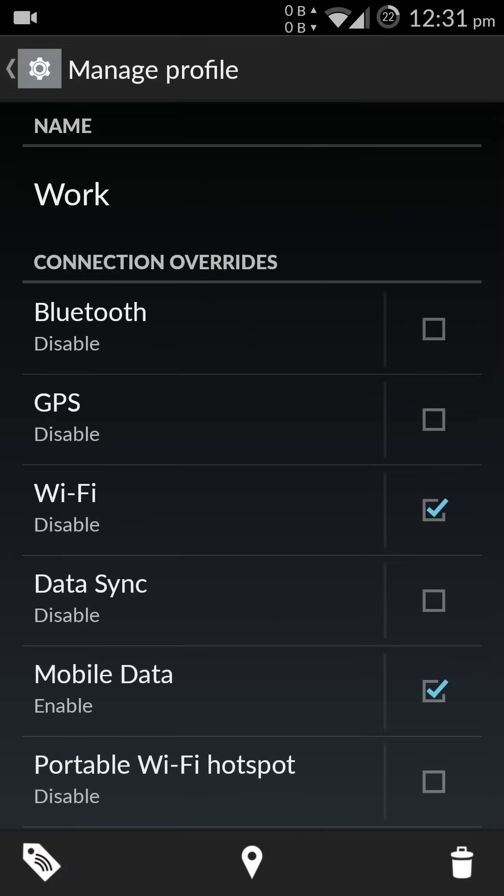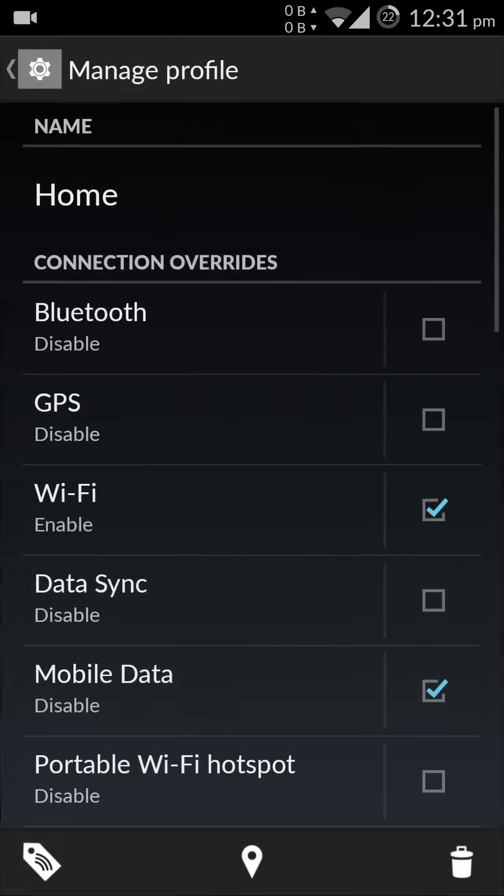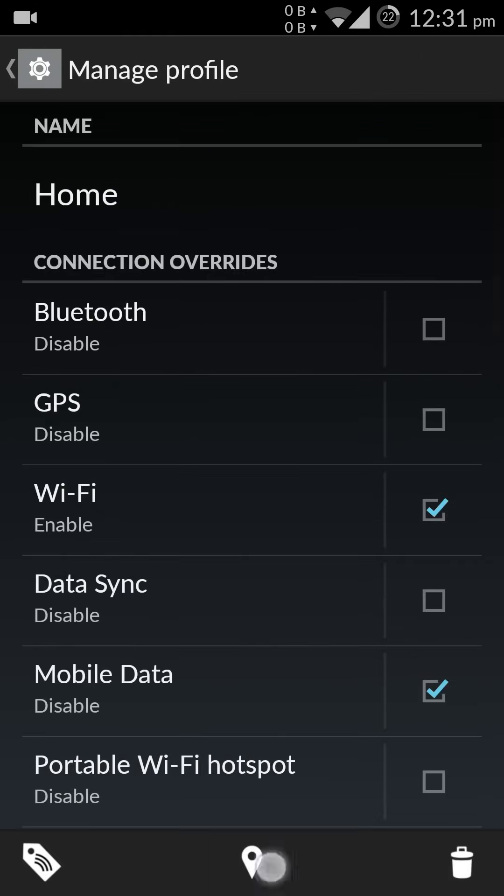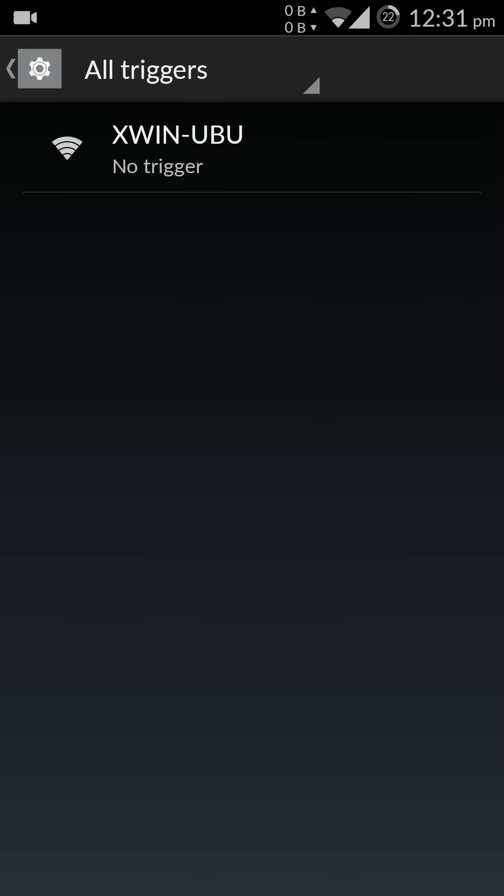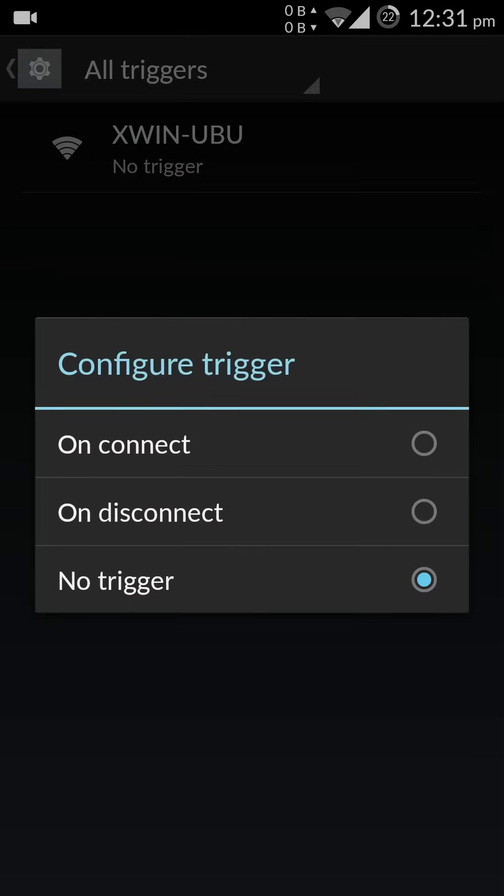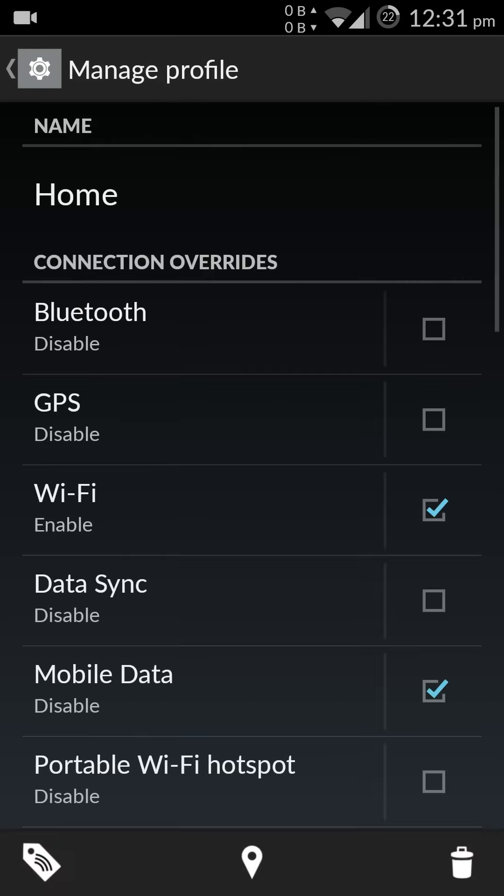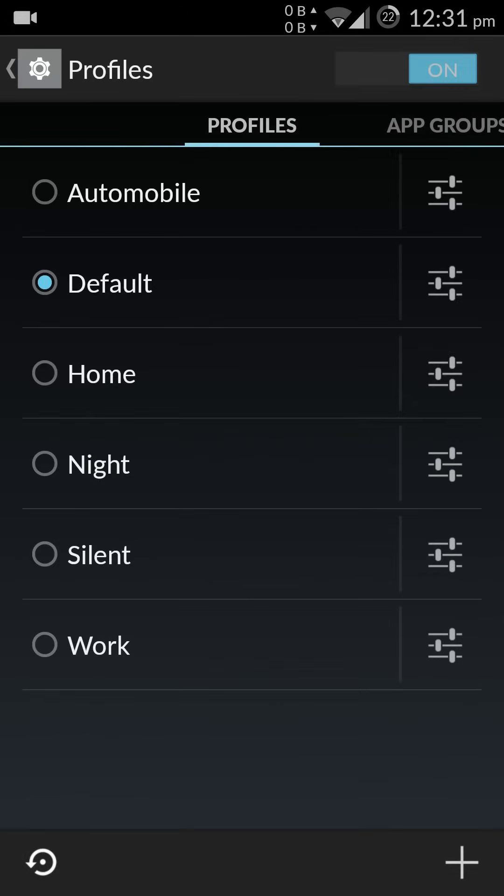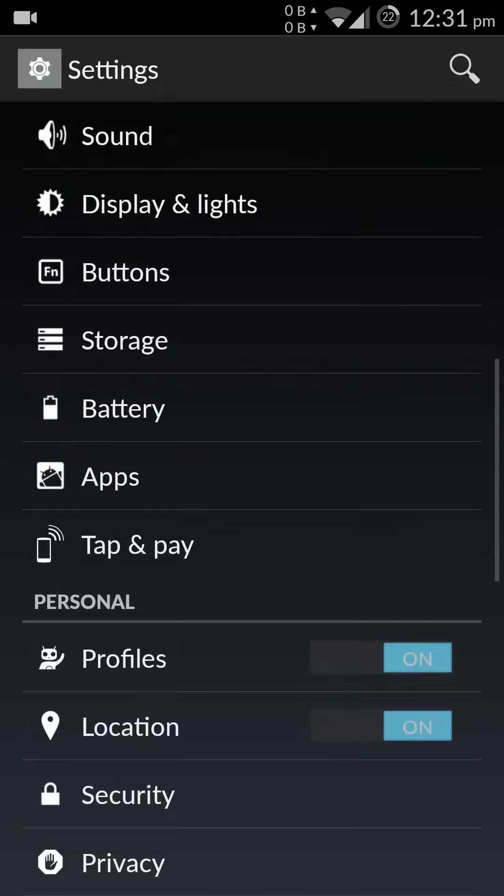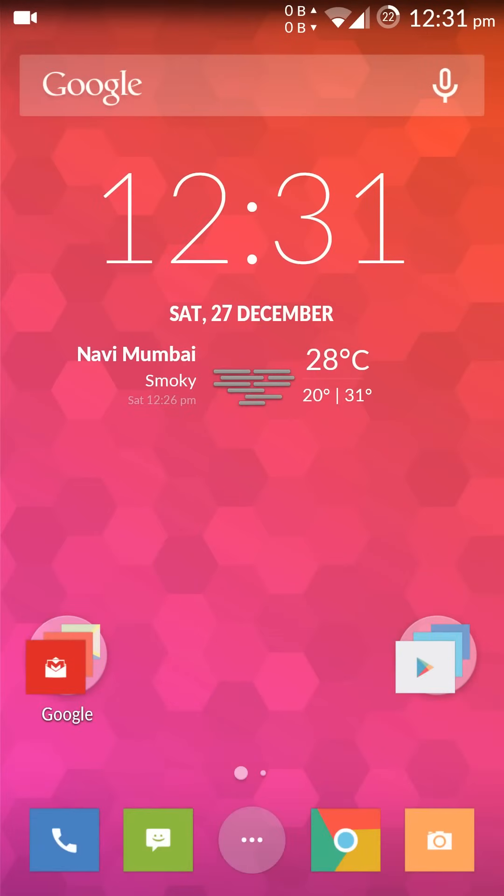Similarly, when I reach home I can set it up that as soon as the Wi-Fi is connected, trigger the home profile. So let's try that, okay, and go back.